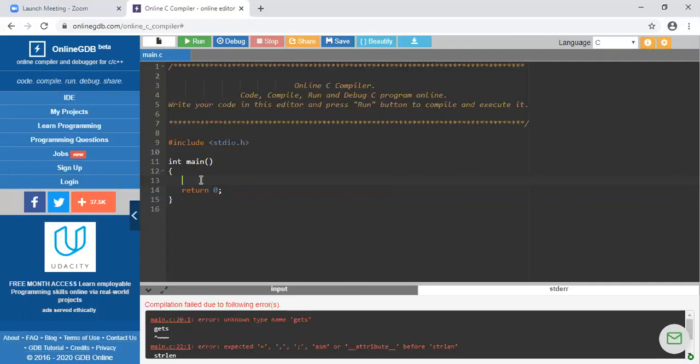For example, if we have one integer variable, one float variable, and one character variable, and we collect all these things and provide one name to it, that is called a structure. The limitation of array is it can store only the same type of data. When we want to store multiple values forming a single entity, array is not useful. Such entities consist of different types of variables. In such situations, we need to refer to a group of variables with the same name, and then we can use a data type called structure. Structure is a user-defined data type, as the user can decide how many and what type of data items will be included inside the structure.